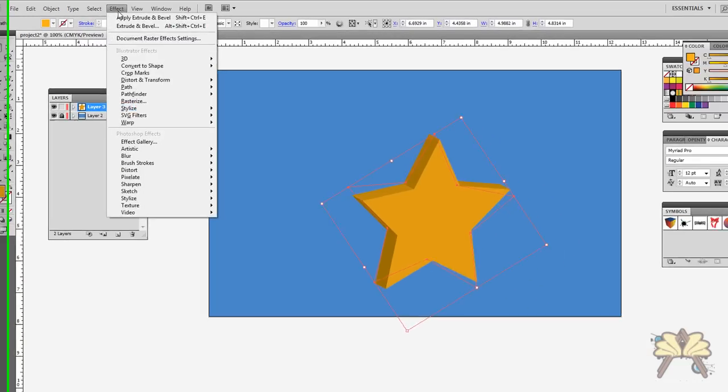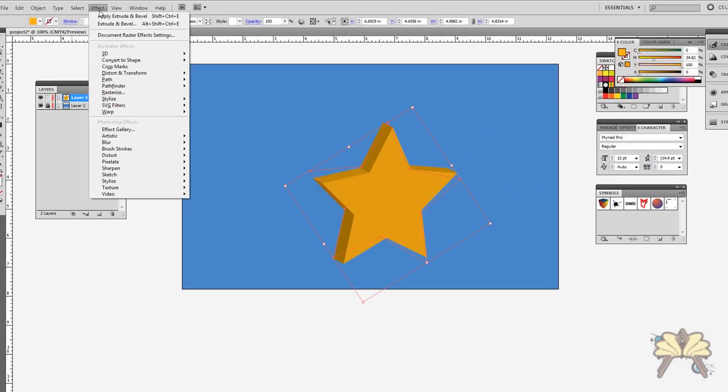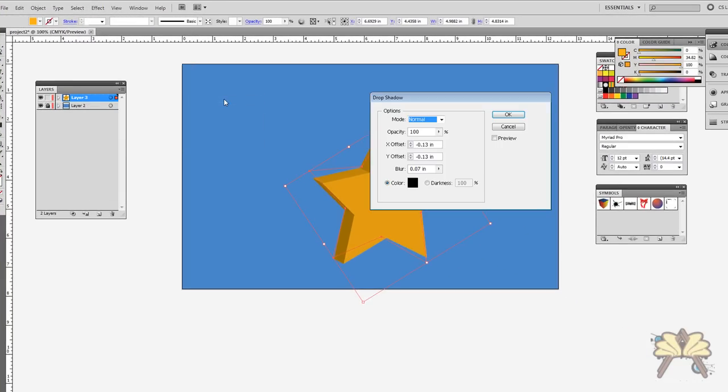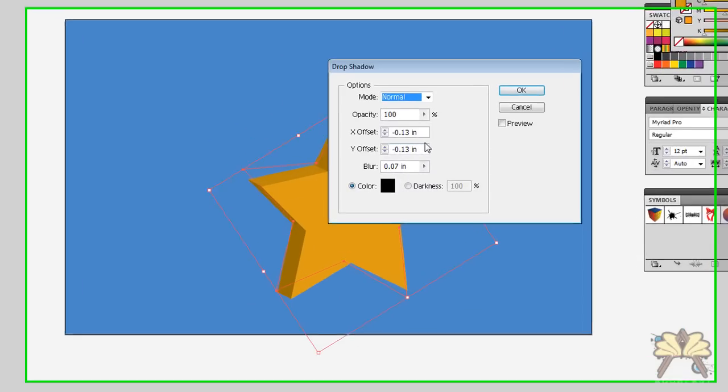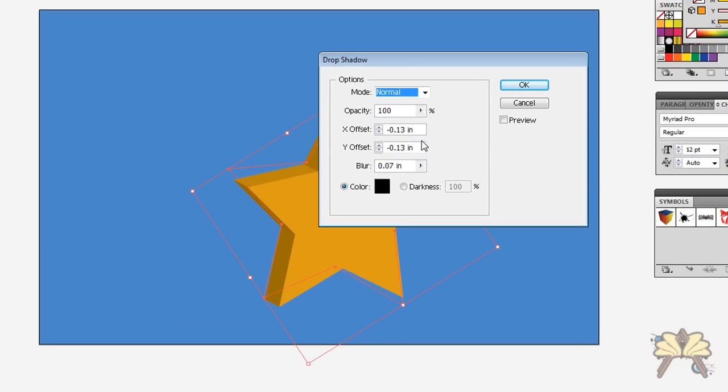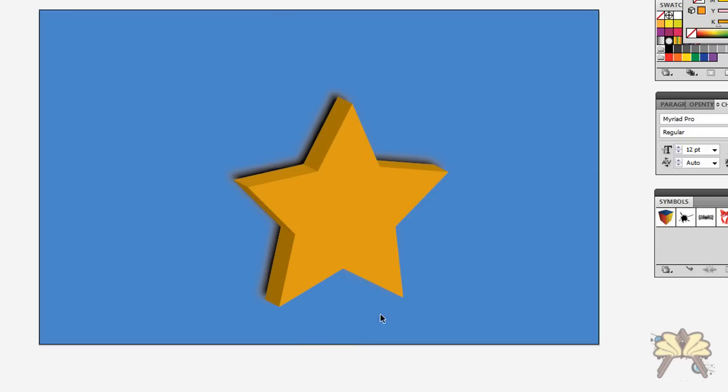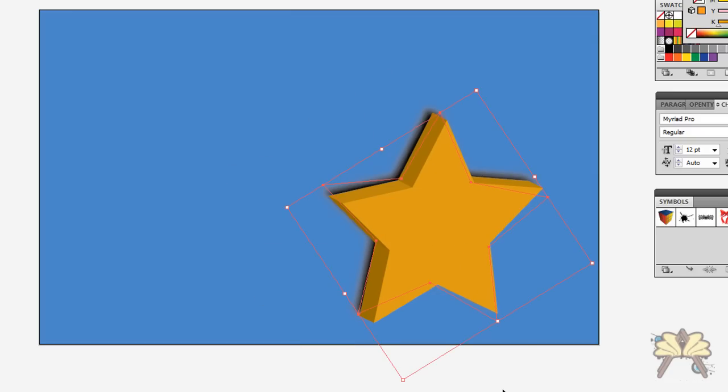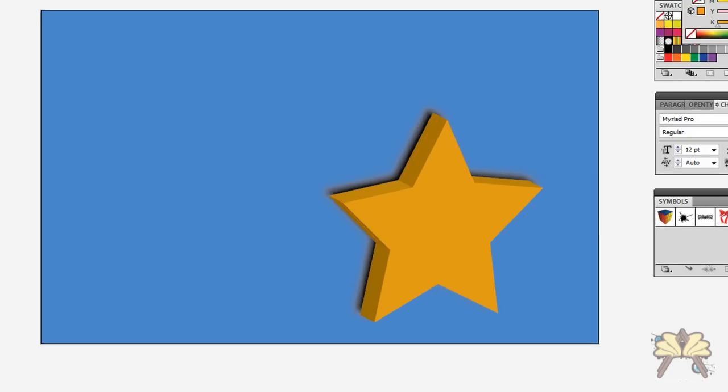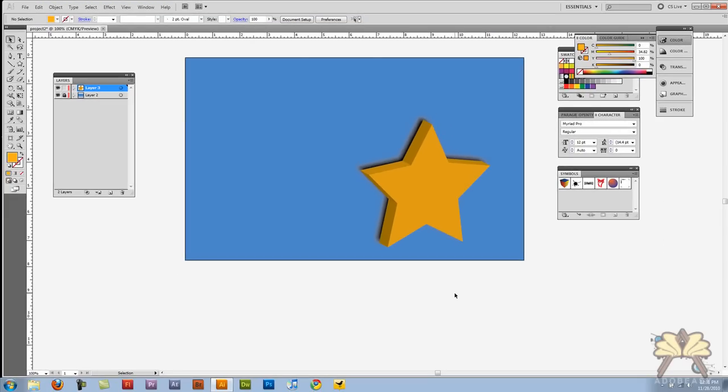Next I'm going to go to Effect again and we'll Stylize, Drop Shadow. Very simple way to make a drop shadow. The offset is minus 13, point 13 inches. I think that works for me. You can adjust the blur and the color. I'm going to leave it as is. Click OK. And there you go. That's how you can make a three-dimensional object with a drop shadow.